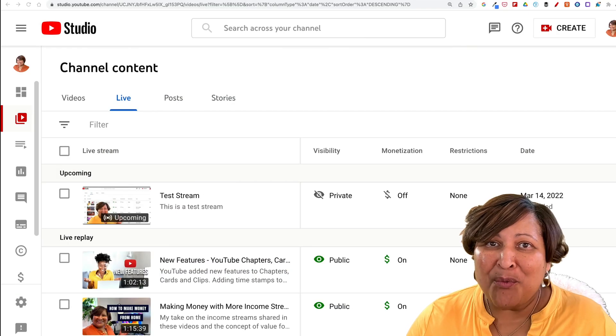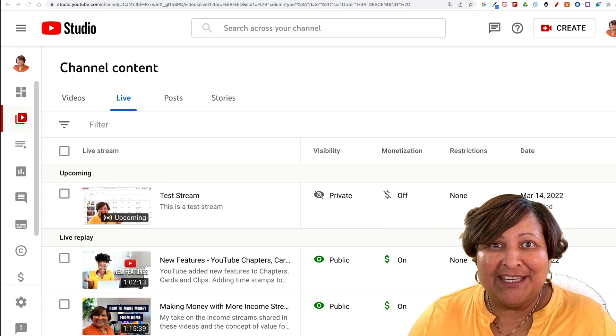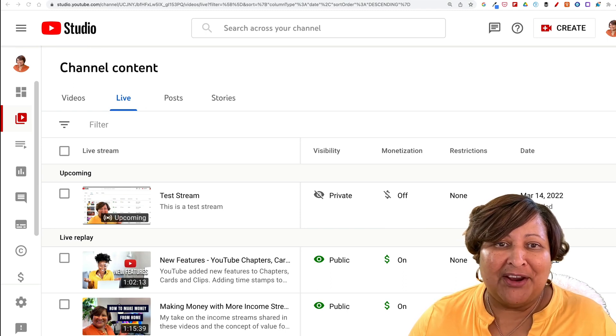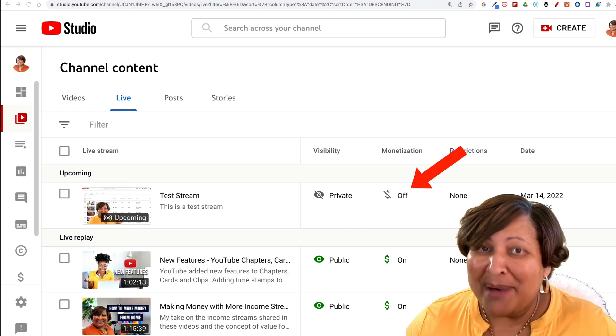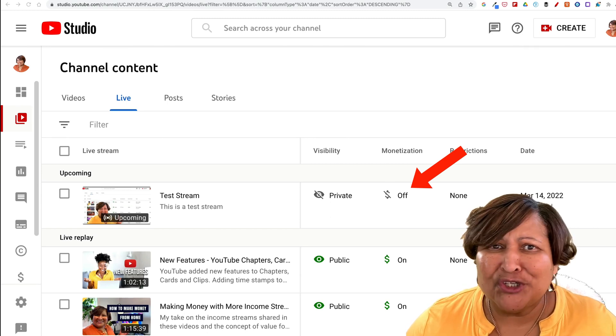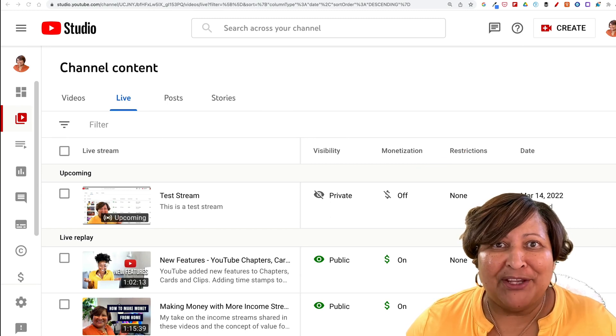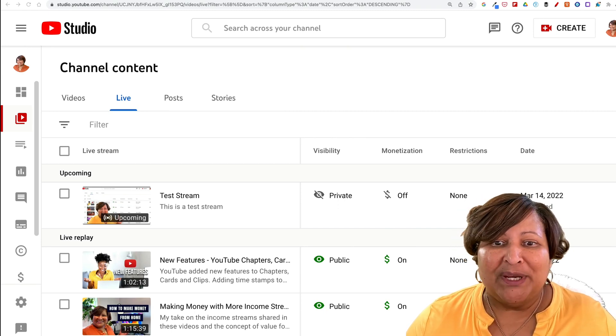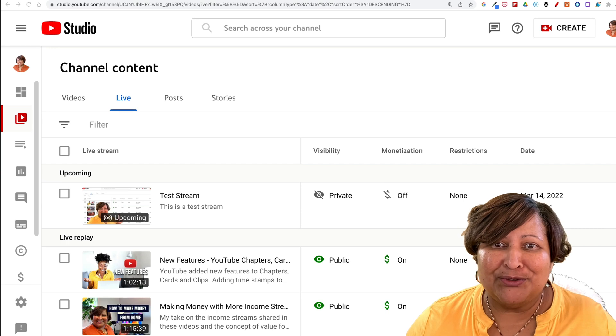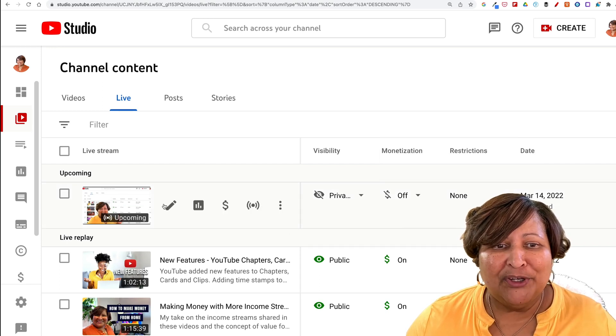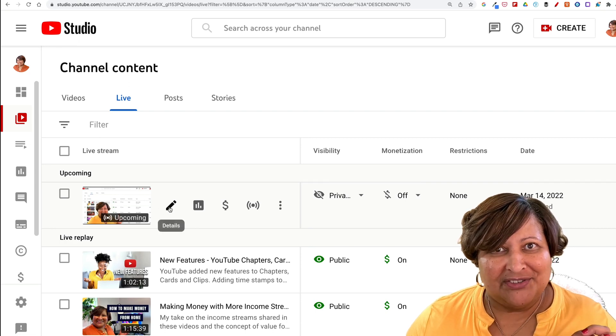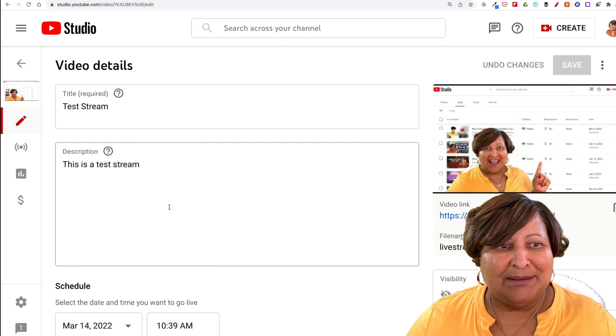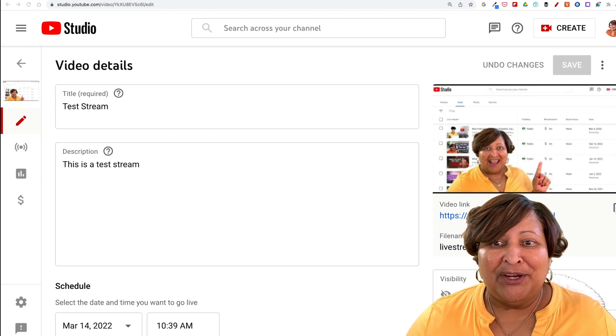Now we are in YouTube Studio and you'll see that test livestream there. Notice that the monetization is turned off by default. This is not the fault of Ecamm Live or StreamYard or whatever third-party app you're using. This is just YouTube, so we need to go into YouTube to turn it on. Let's click on the little pencil here because there are some other things that we need to tweak. Let's get them all done at once.